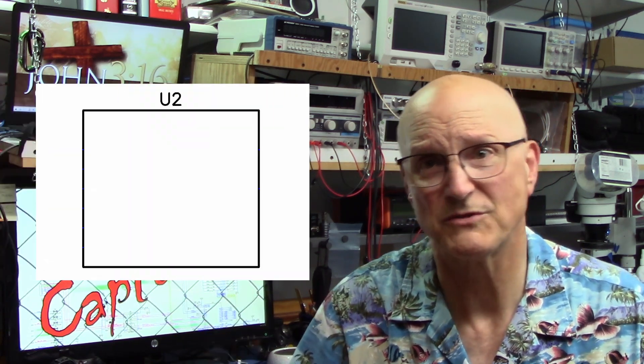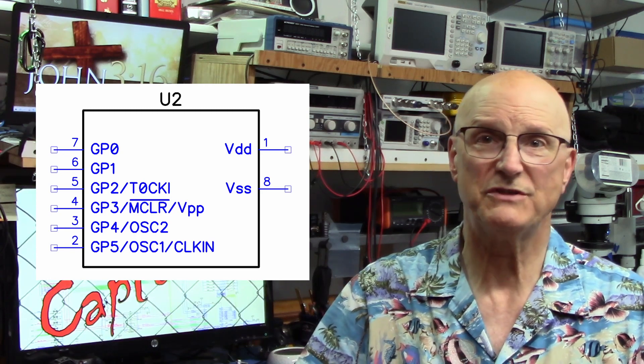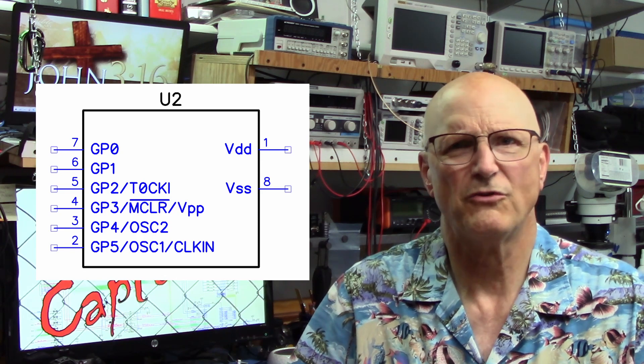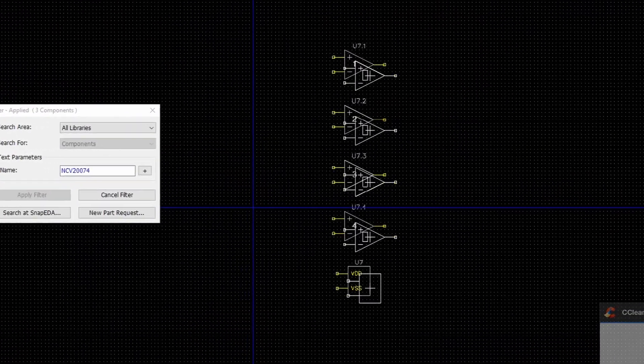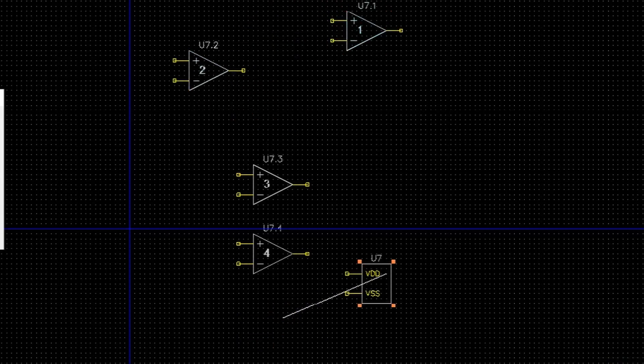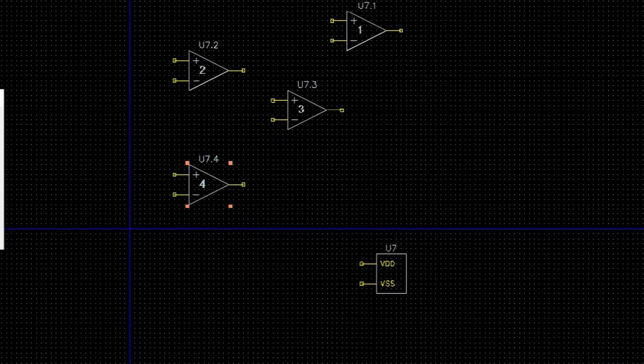However, there are times when a component just doesn't exist in any of the libraries. The good news is that you can create your own custom parts to fit your particular needs. You define the symbol, you define the pins, and then either select a supplied standard pattern or create your own custom PCB footprint pattern. When you create your own component, you can borrow symbols from existing components, use one of the many templates available, or just create your own from scratch. You can group pins in any way that makes sense for the schematic, and you can even break a component up into several pieces, like an op-amp chip with 4 op-amps.